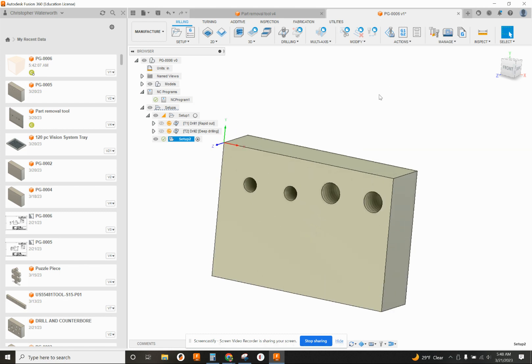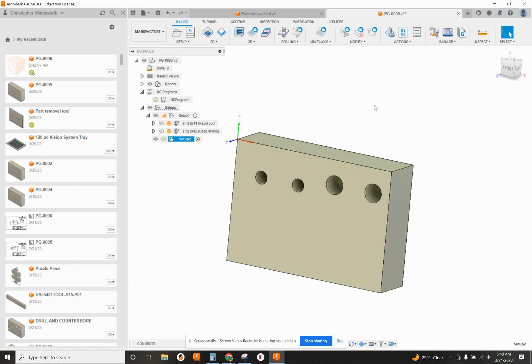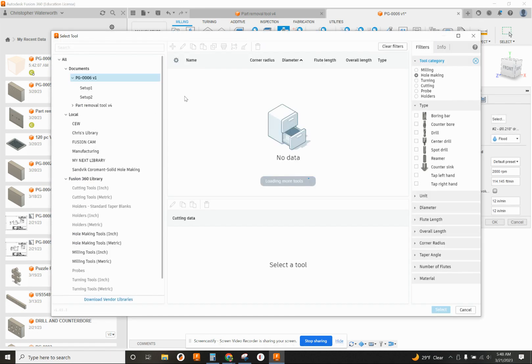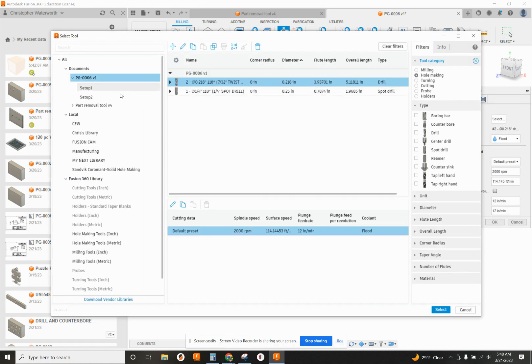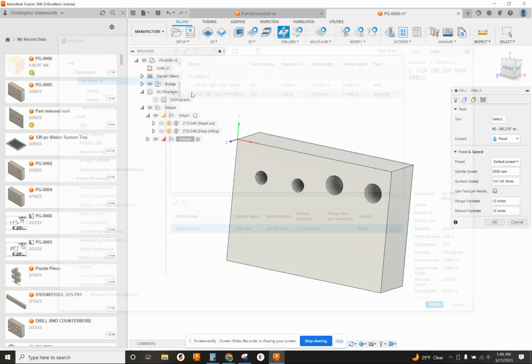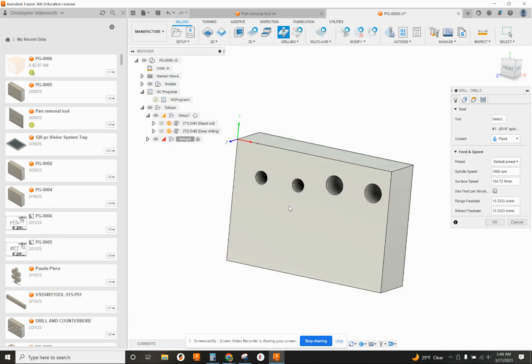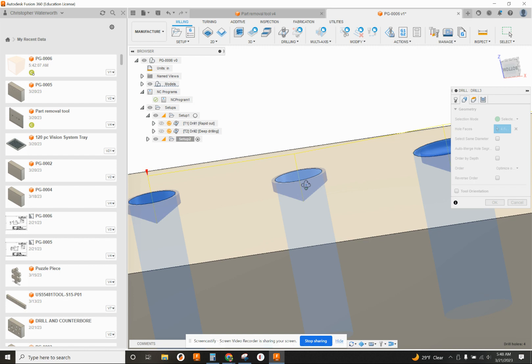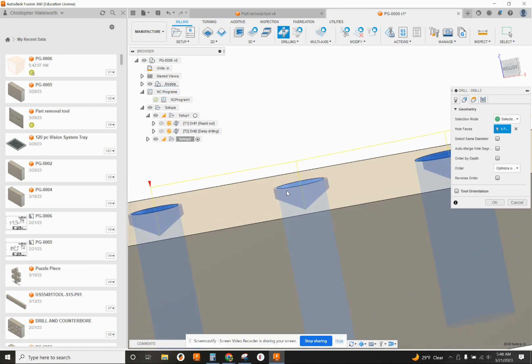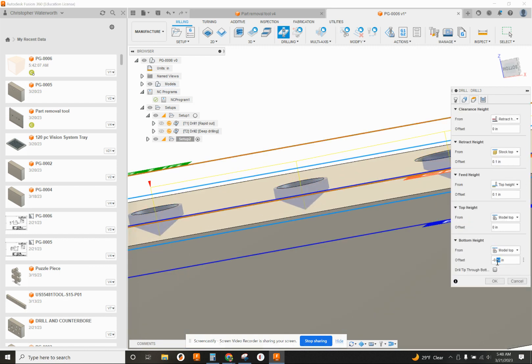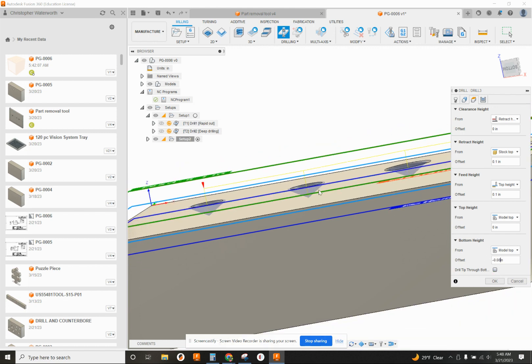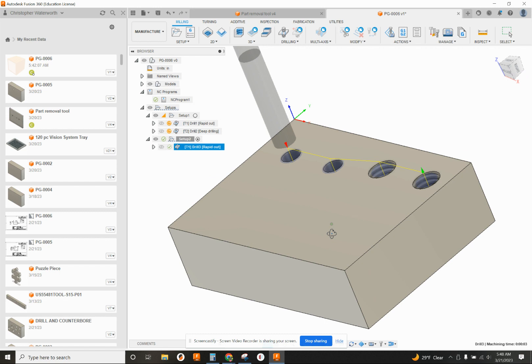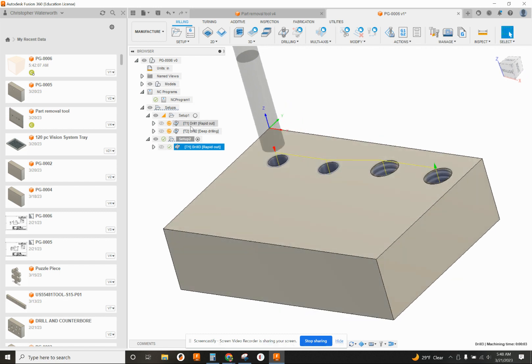I'm just going to go through quickly. I'm going to do a drilling operation. I'm going to select my spot drill first, which I already have current. And I'm going to go to my geometry, and I'm going to spot all these holes. And I'm going to change the depth because it's a little too deep here. I'm going to change it to minus 0.080. Got drilling's done.